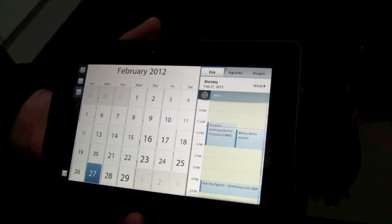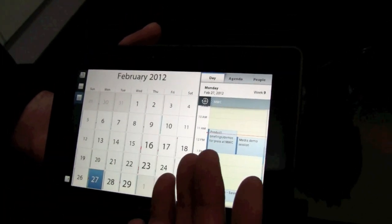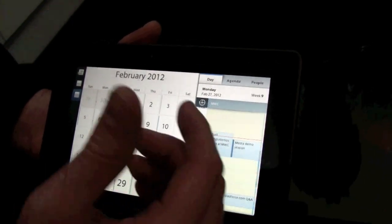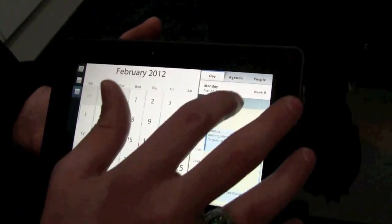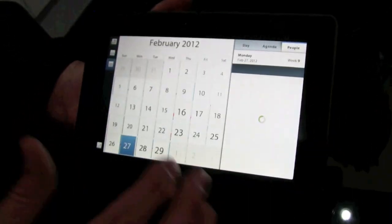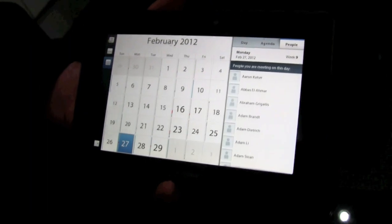In addition to that, we have our calendar. So you have your standard day view, agenda view, or a people view.